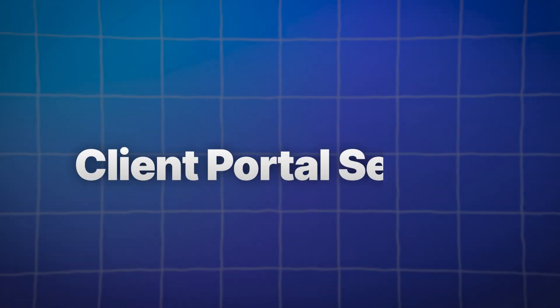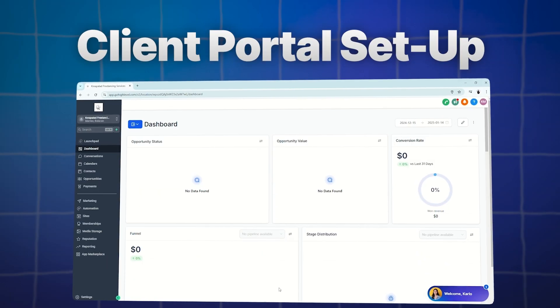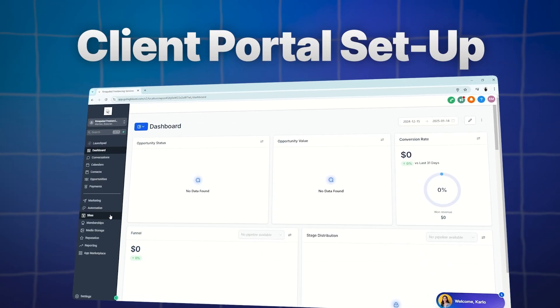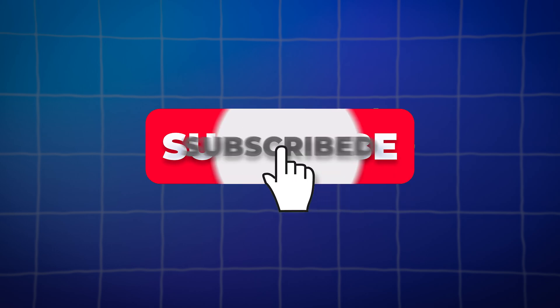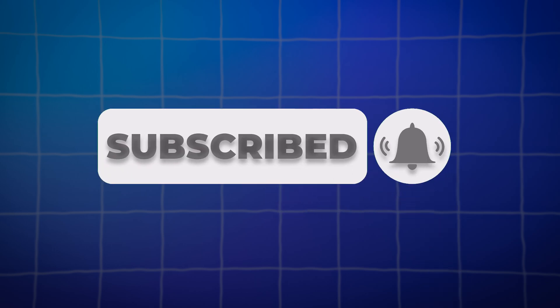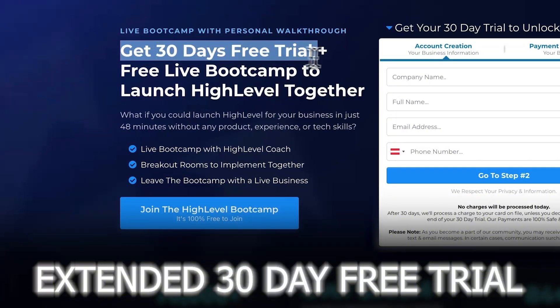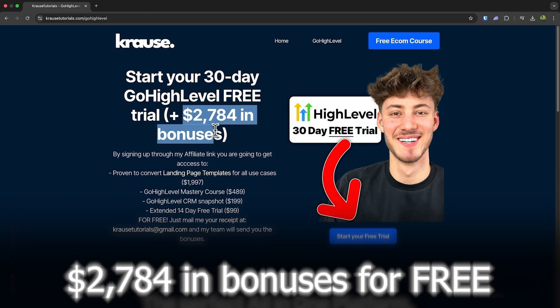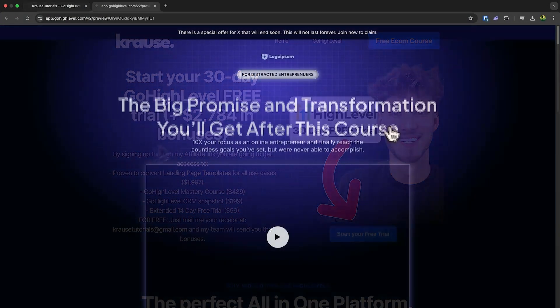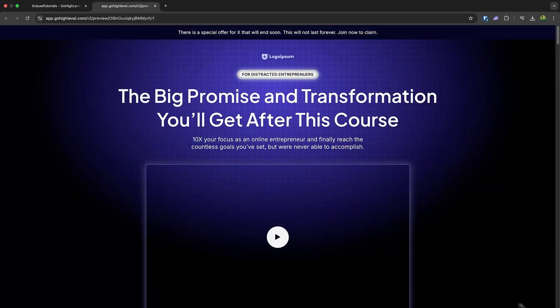And that is it — we've just covered the basics of setting up your client portal. If you found this tutorial helpful, don't forget to give it a thumbs up, subscribe to the channel, and hit the notification bell so you don't miss future videos. If you're ready to try Go High Level, use our affiliate link in the description to unlock an extended 30-day trial, over $2,000 worth of bonuses, and a free landing page template. See you in the next video.